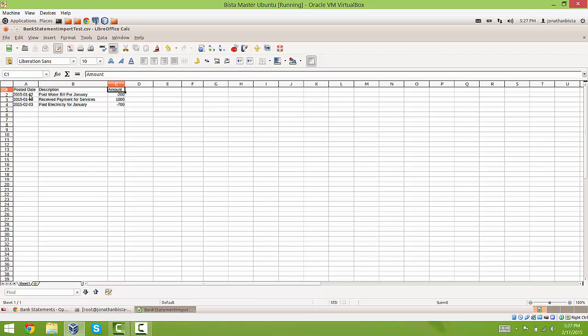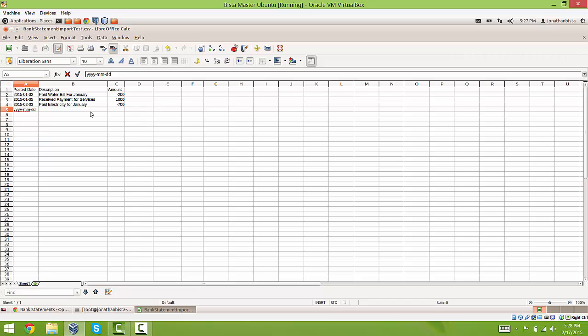Another thing is for the posted date you have to have the date in the correct format. And that format is year, year, year, year, dash, month, month, slash, day, day. If you don't have it in this format then you would get an error.